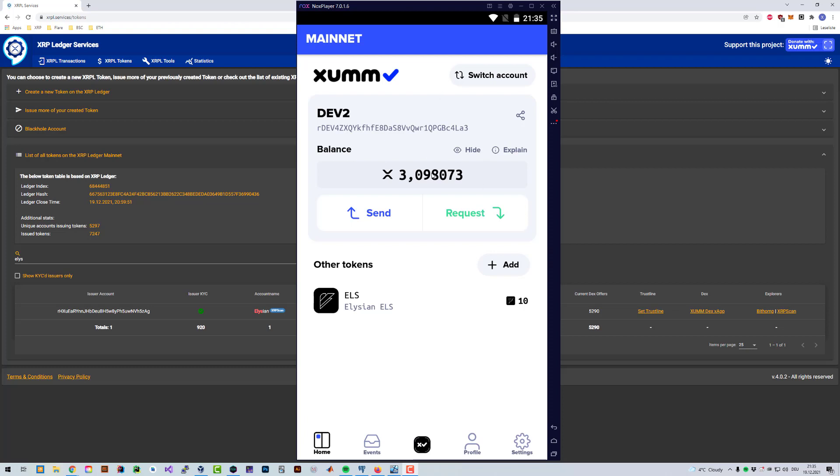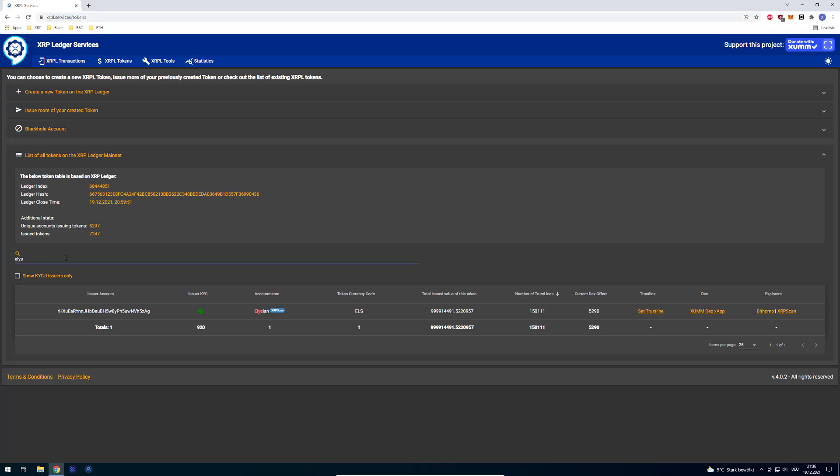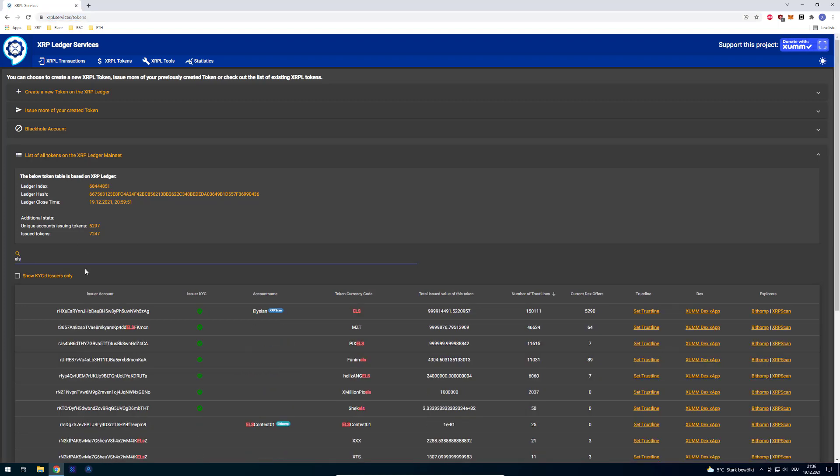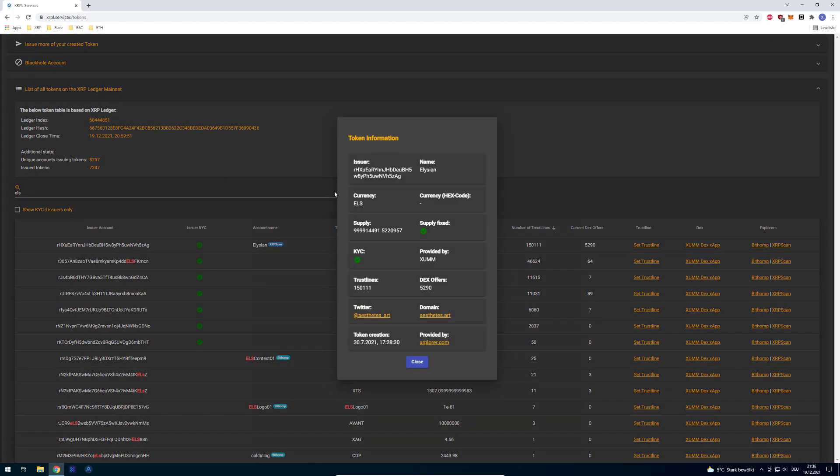But there is a safety mechanism in some wallets that prevents sending a token if the issuer is blackholed. In order to show you that, in this case I'm going to be burning ELS. You just go to xlpl.services, go to tokens and then look for the issuer. You can enter ELS or enter the issuer name and then click on the token itself. Then you can see the issuer. In this case, this is the issuing address of ELS.